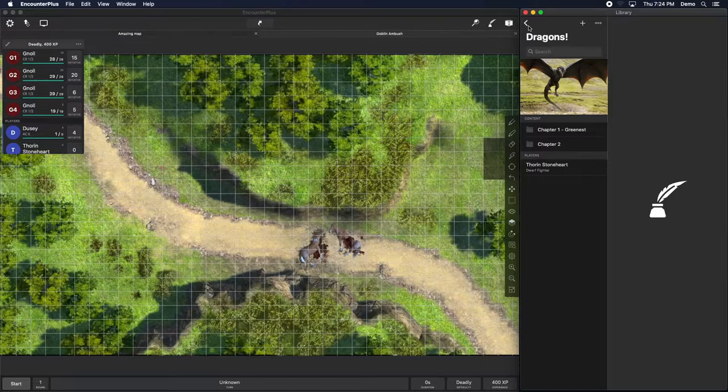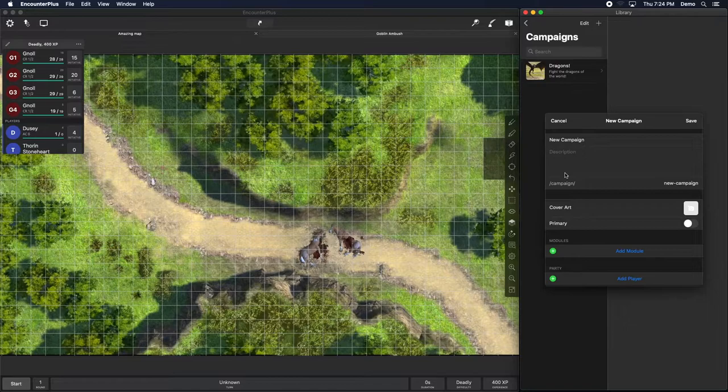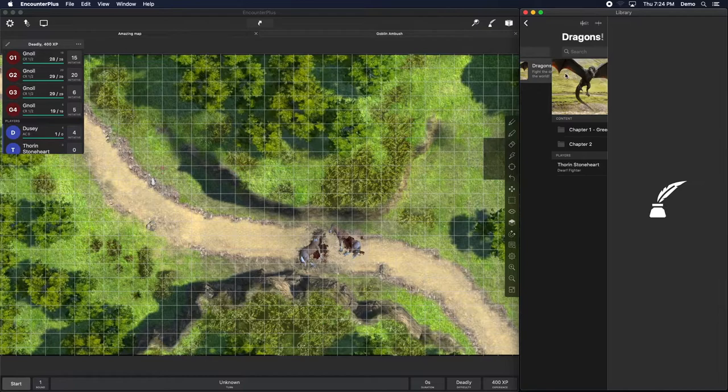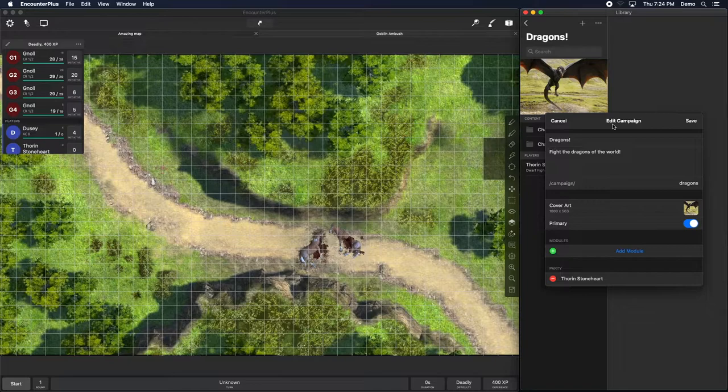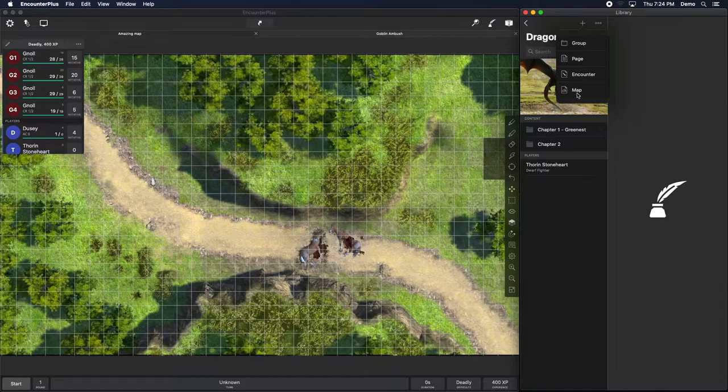I've got a campaign here made already, and if I didn't I could just hit the plus button, make a campaign, put in a description, and choose some art. We'll talk about adding a module and adding players in a moment, but this is usually the basis of where you're going to start building stuff out. In here I've got a couple of folders — or groups as they're called.